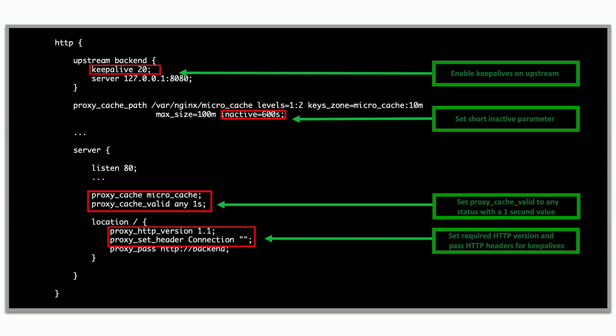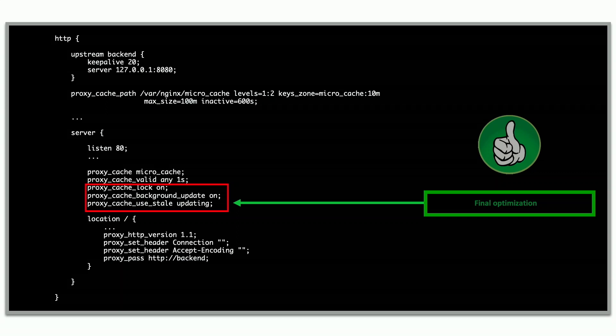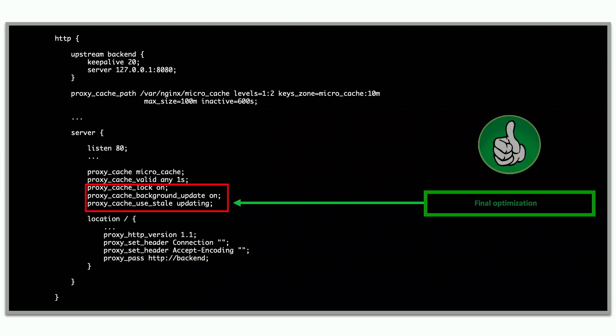To set up micro caching, it's pretty much the same thing but with lower values. We only cache for one second and use any status code to really alleviate the backend. We use keepalives and set a really short inactive timer on the proxy cache. You can also turn on proxy_cache_lock, which limits cache population to only one request at a time. You can turn on background update to allow a sub-request to update the cache, and serve a stale response while it's updating. You can also use proxy_cache_use_stale for 500 errors or other system-level errors, which is useful if you'd rather serve a cached response than nothing.